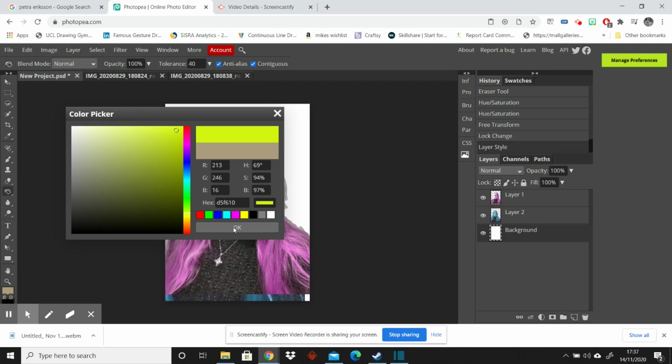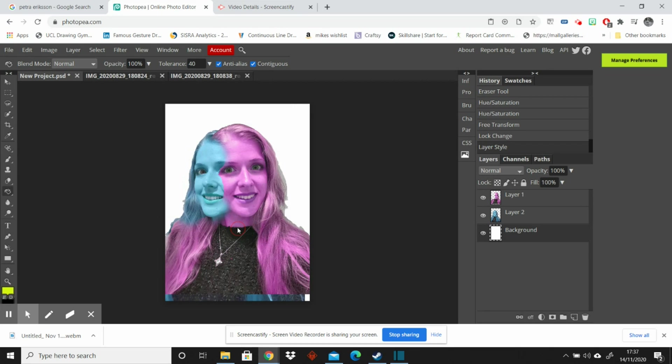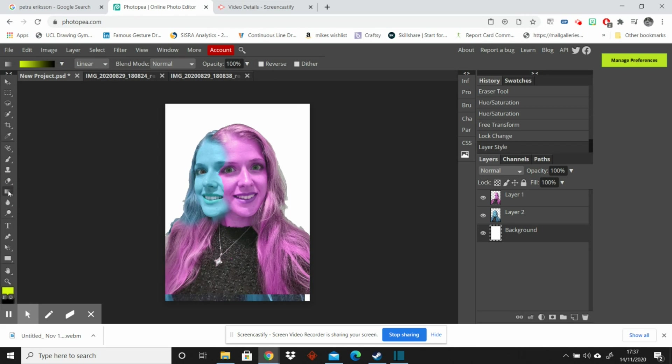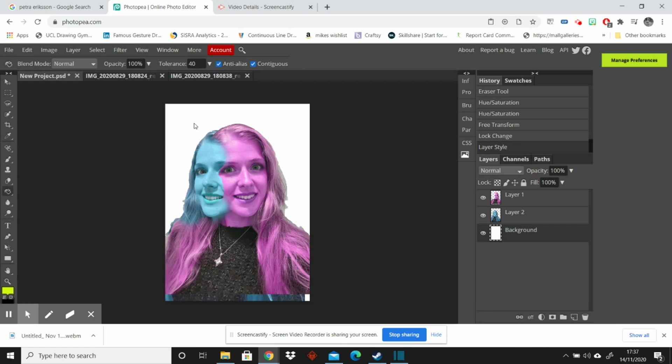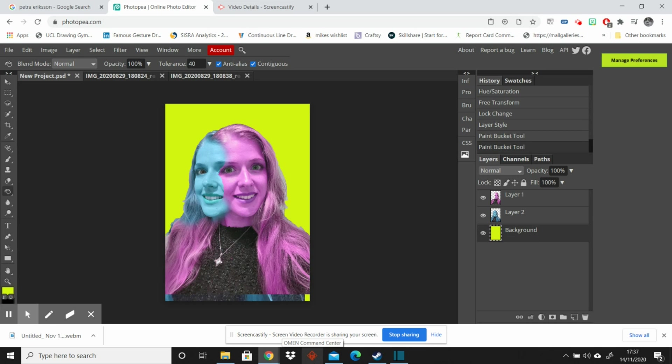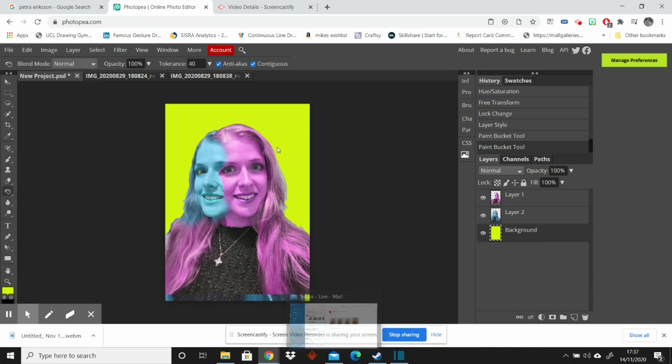I think I'll go with that sort of limey colour. And I'm going to go back to the paint bucket tool. And I'm going to click in this area and it should create something that looks quite funky like that. So I think, again, that looks a little bit more like the artist that we're researching.